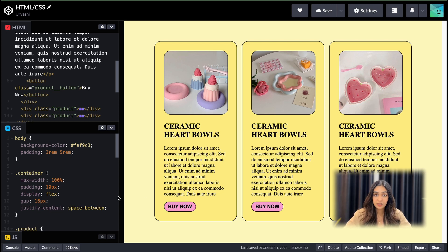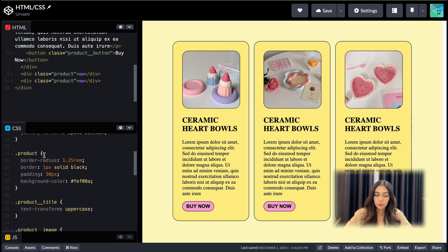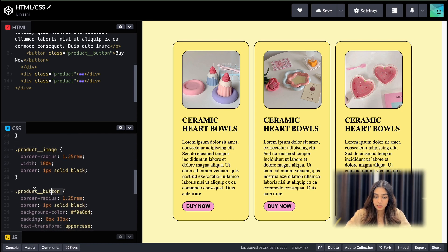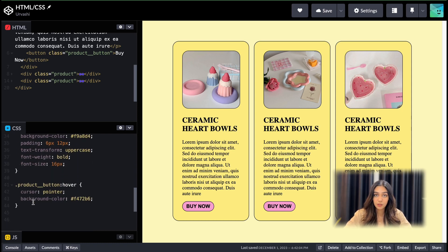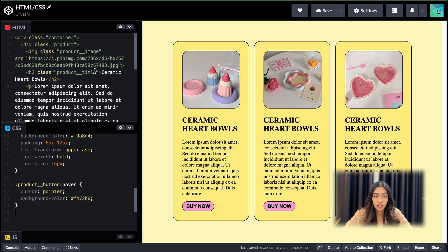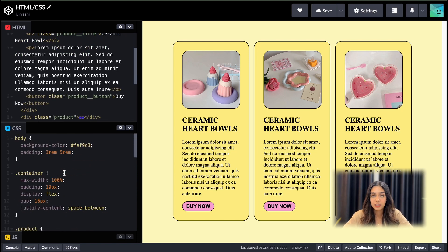In my styles.css, I have added styles for the body, the container, the product, the product title, image, button, and some styles for hovering over the button. The approach here is that I've created classes for each of these elements and added the relevant styles for them in the CSS file.